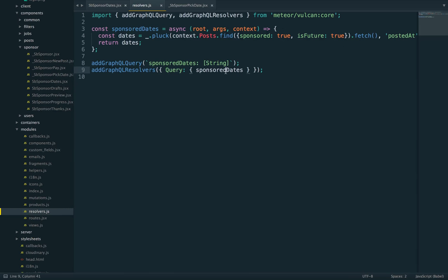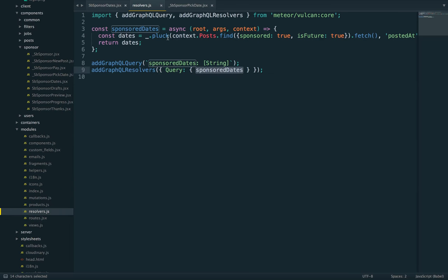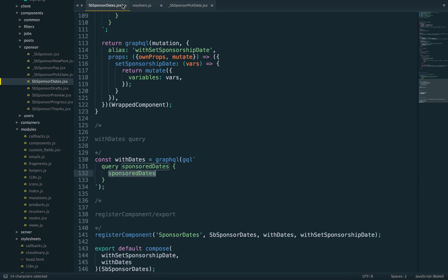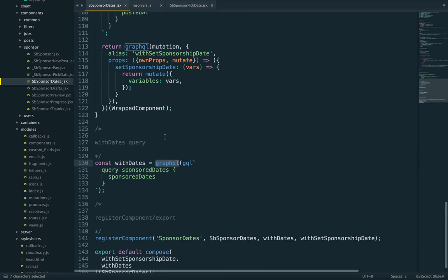It's going to be called SponsorDates. Once we've done that, this is enough to get GraphQL working, and this is enough to then load that data on the client with the GraphQL higher-order component.